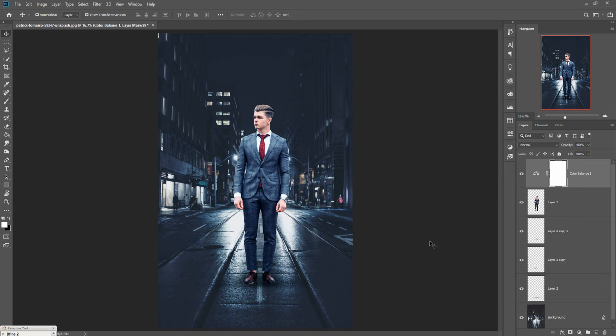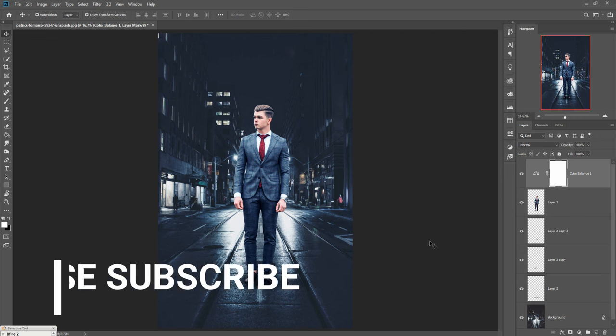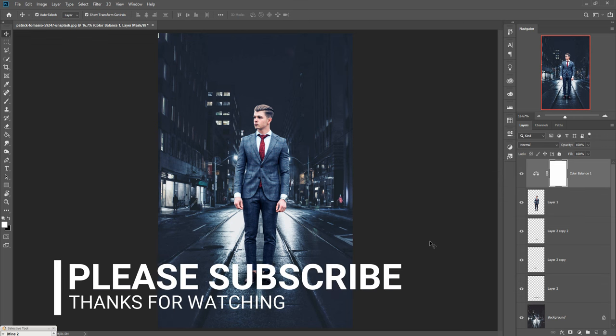Your work is done. If you like this tutorial, please subscribe to my channel. I'll see you soon with a new tutorial. Goodbye.